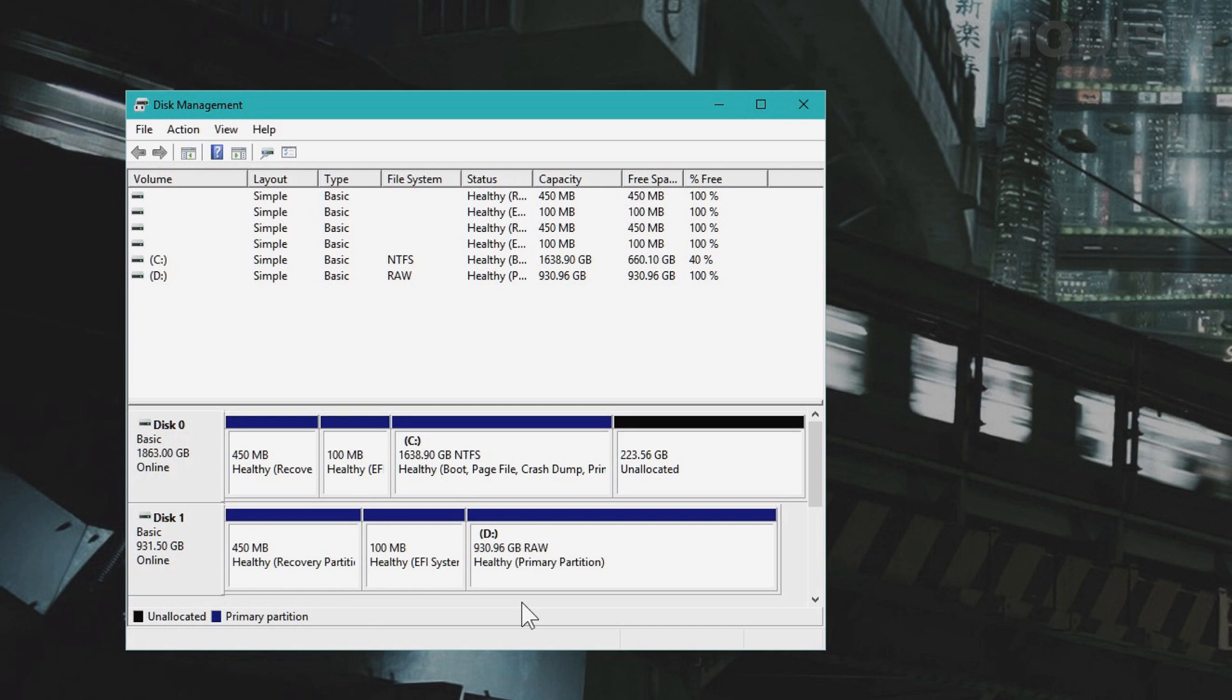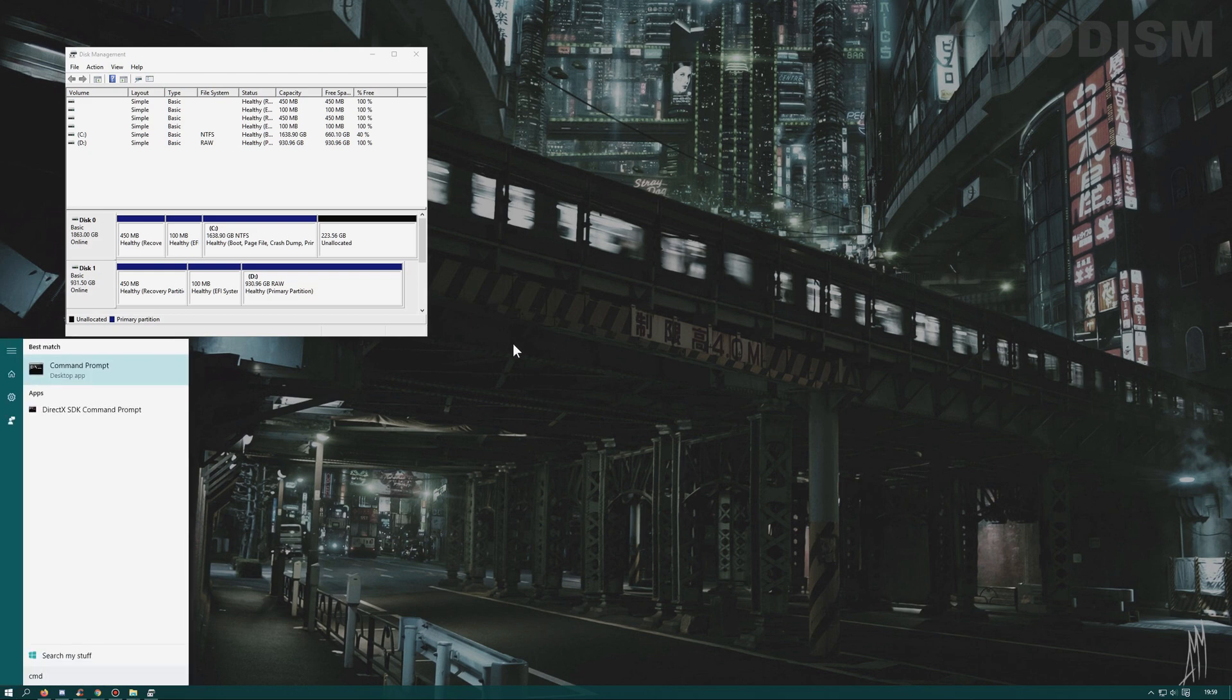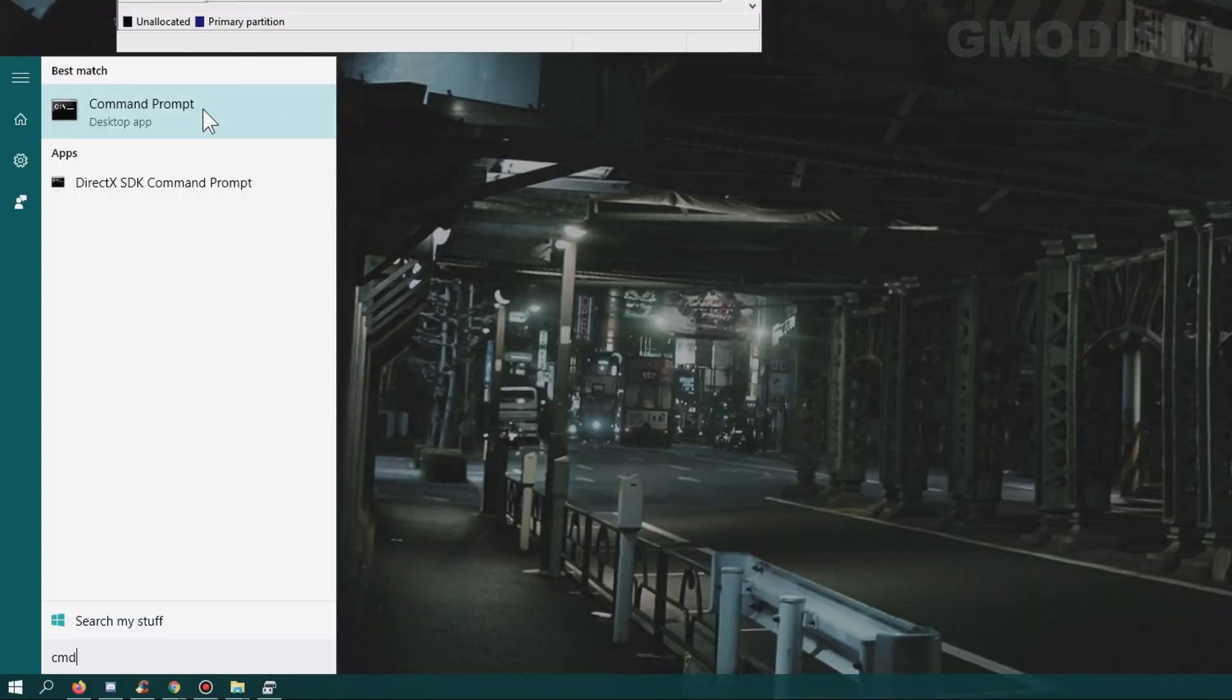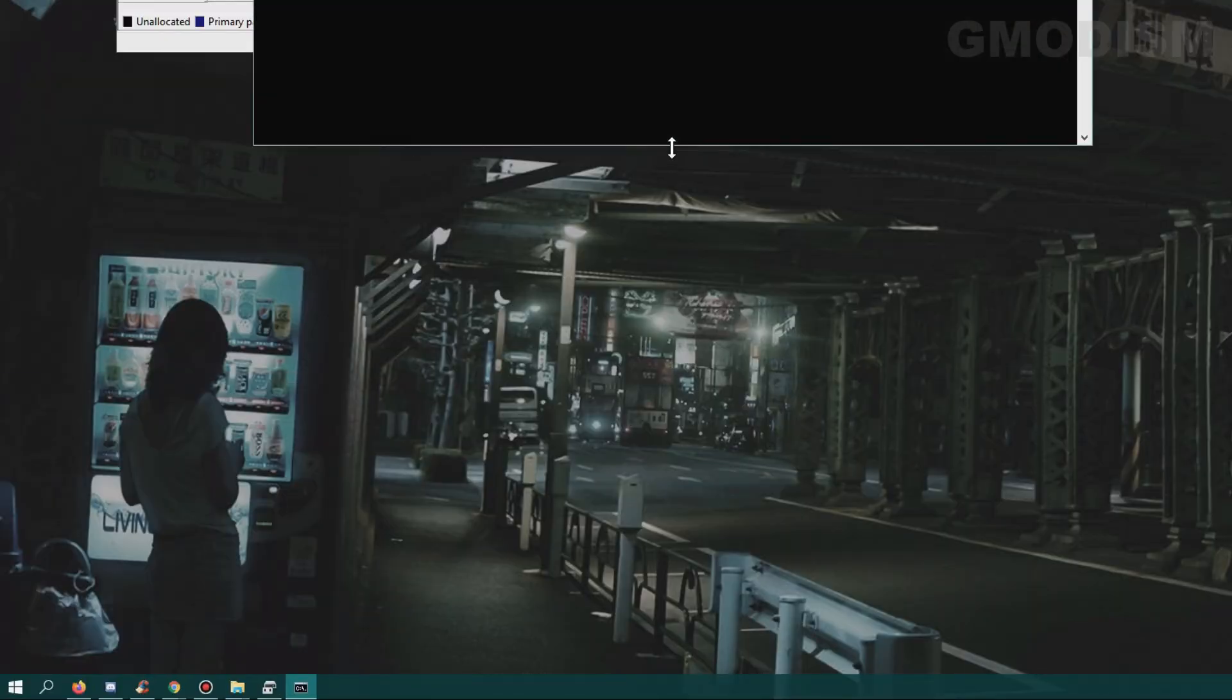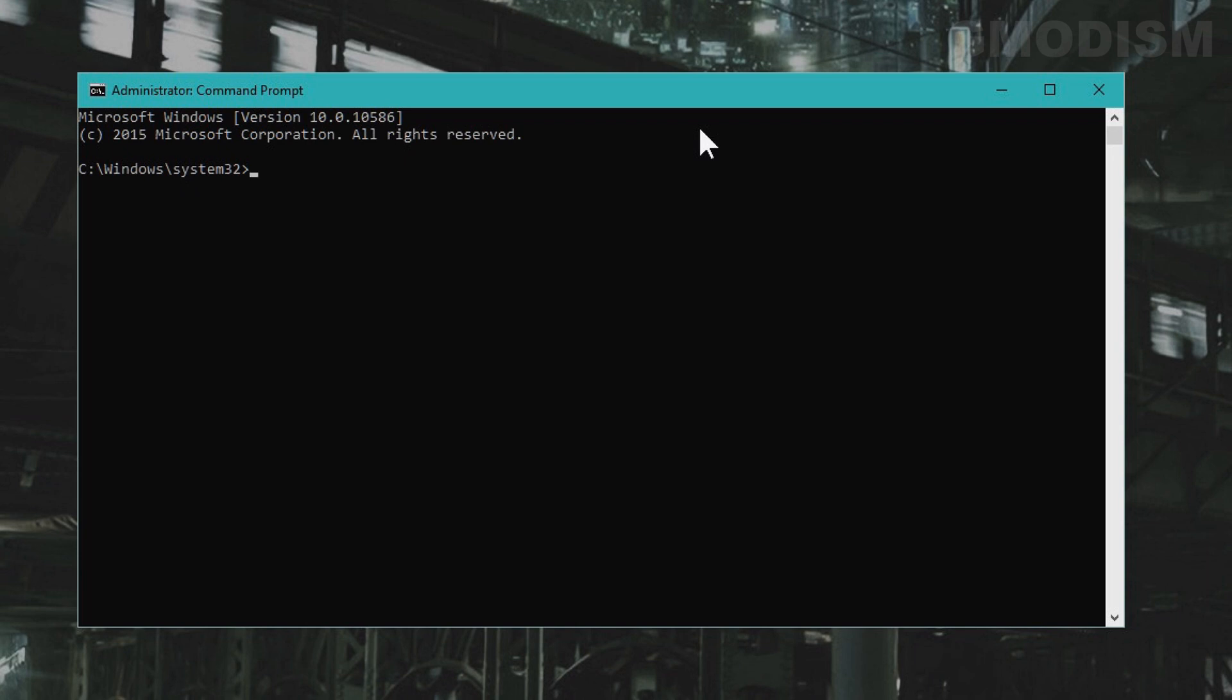Click on your Windows key or the Start menu icon and type CMD. Right-click on Command Prompt and select Run as Administrator. Inside the Command Prompt, type in diskpart and press Enter.